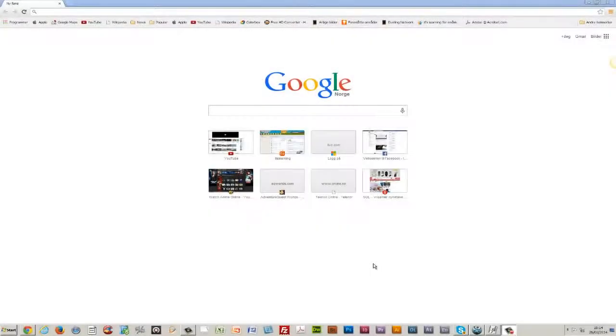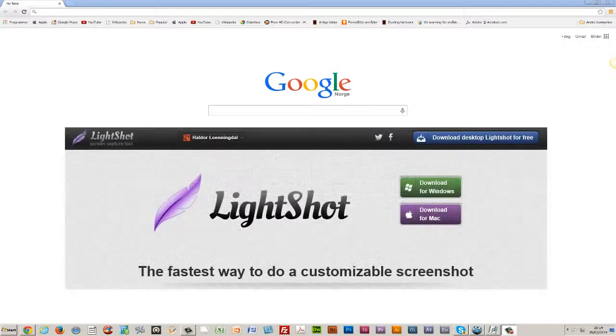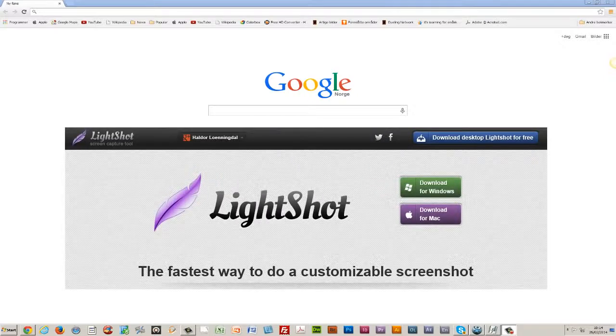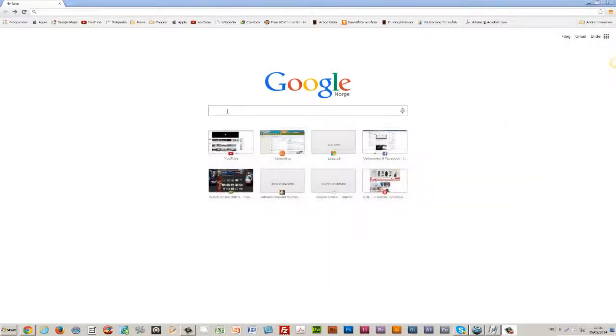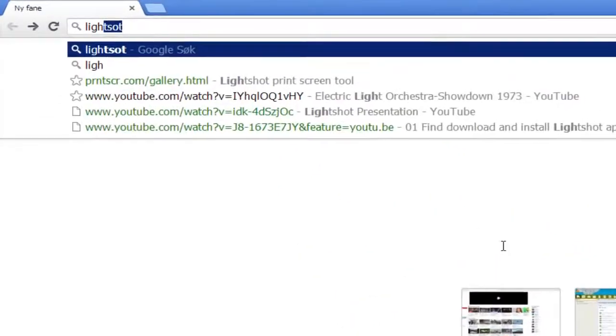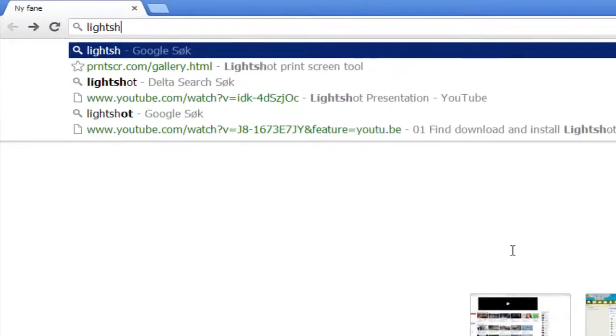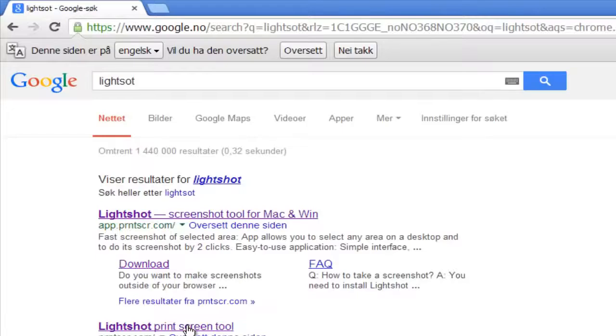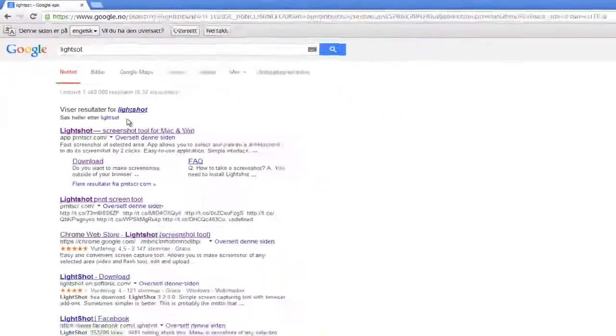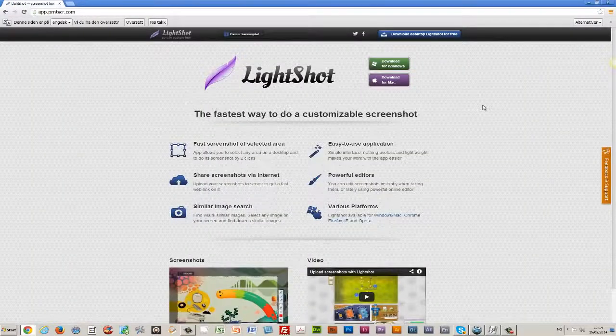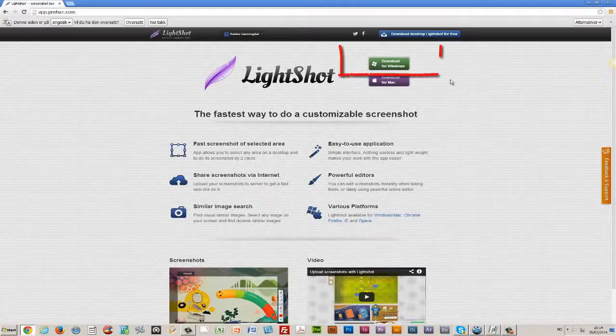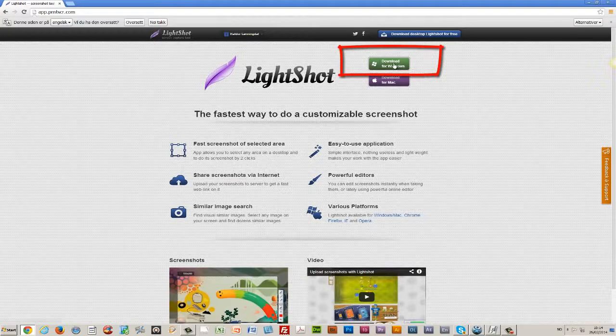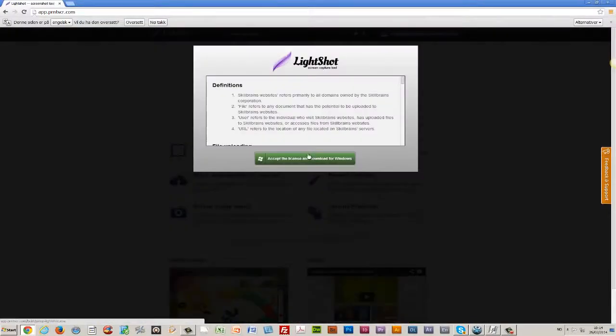In this first video, I will show you how to find and install the LightShot app. I write in LightShot and hit enter, and here we have LightShot Print Screen. I'm going to show you how to do this on a PC. I click the download for Windows icon, accept the license, and download it.